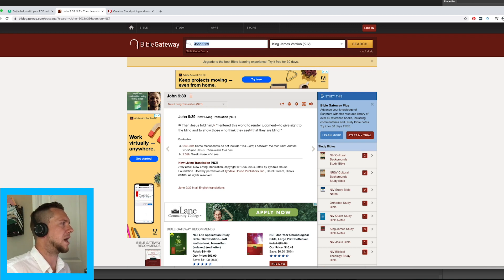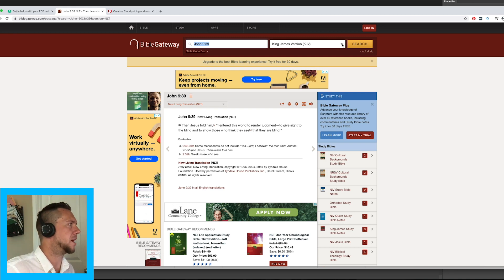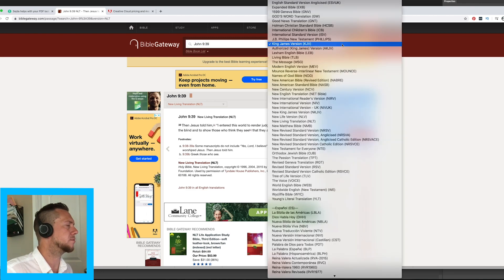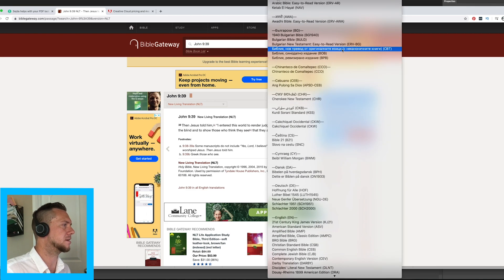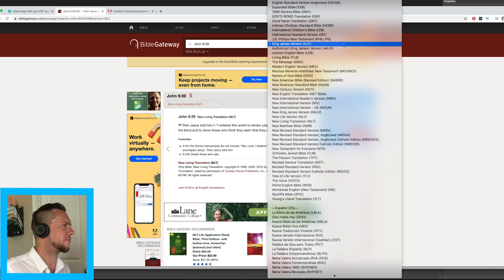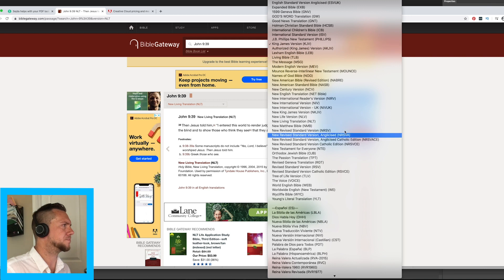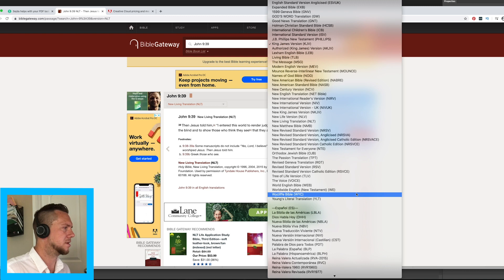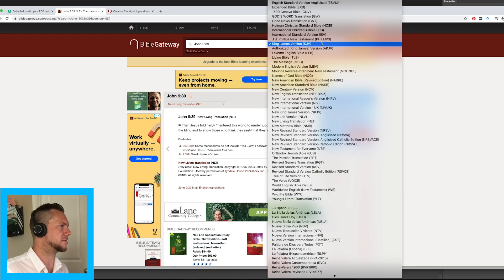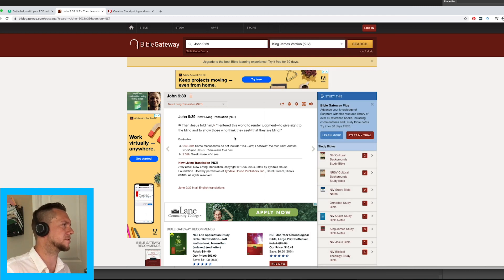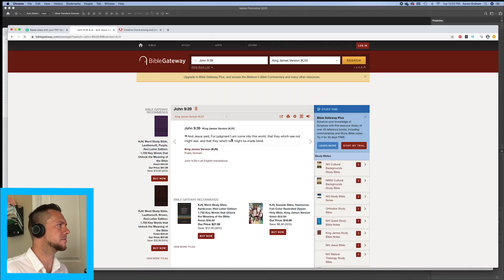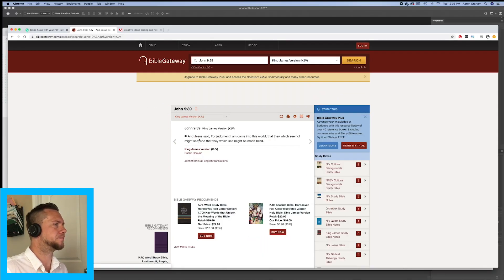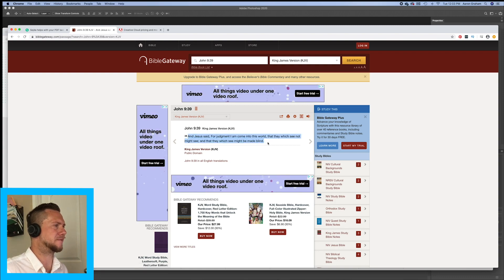So here we go. Right now we have our scripture typed in, and we have the Bible set to the King James Version. When I click this drop-down arrow, you can see there are over 100 different Bibles that you can choose from. You can do the King James Version, the New King James Version, the New Living Translation, and more. But right now we're just going to focus on the King James Version. We're going to search for it, and here it is — here is the King James Version of that scripture.